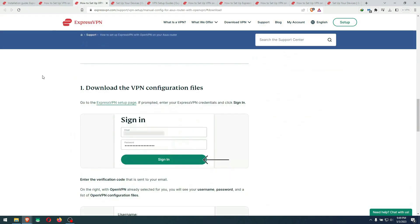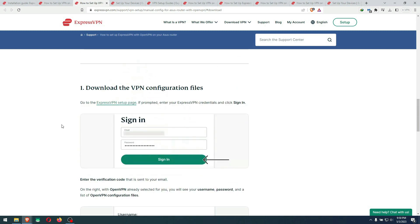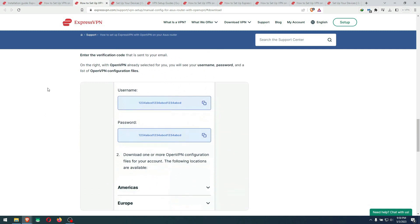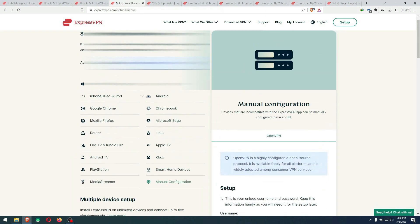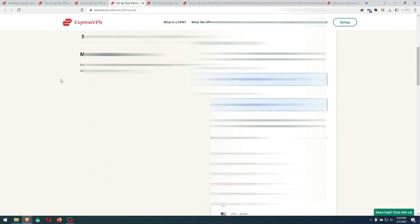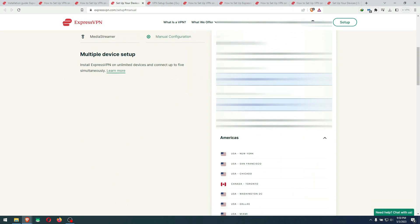When you are at the manual configuration for ASUS router, your router might be different. You can check the listing to see if they have your router or a similar one from the same brand. As you see here, download the config files. They will give you a username and password to enter in the router itself. I will probably blur my username and password. They give you this encrypted style username and password to enter in your router.